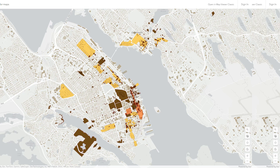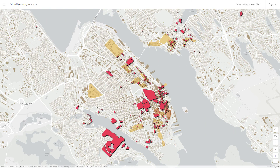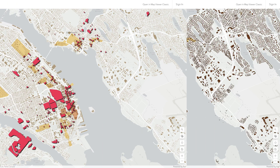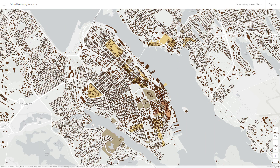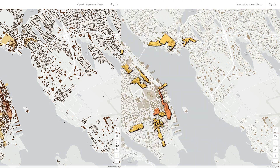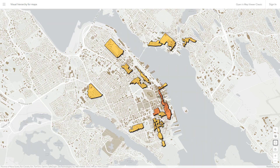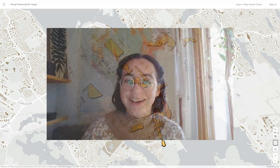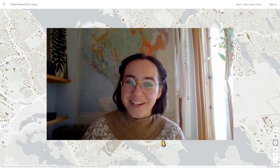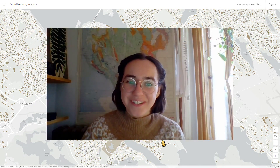When people look at your map, what do you want them to notice first? In order to make an effective map, that's something you need to decide. Hi, I'm Heather and I'm a cartographer.